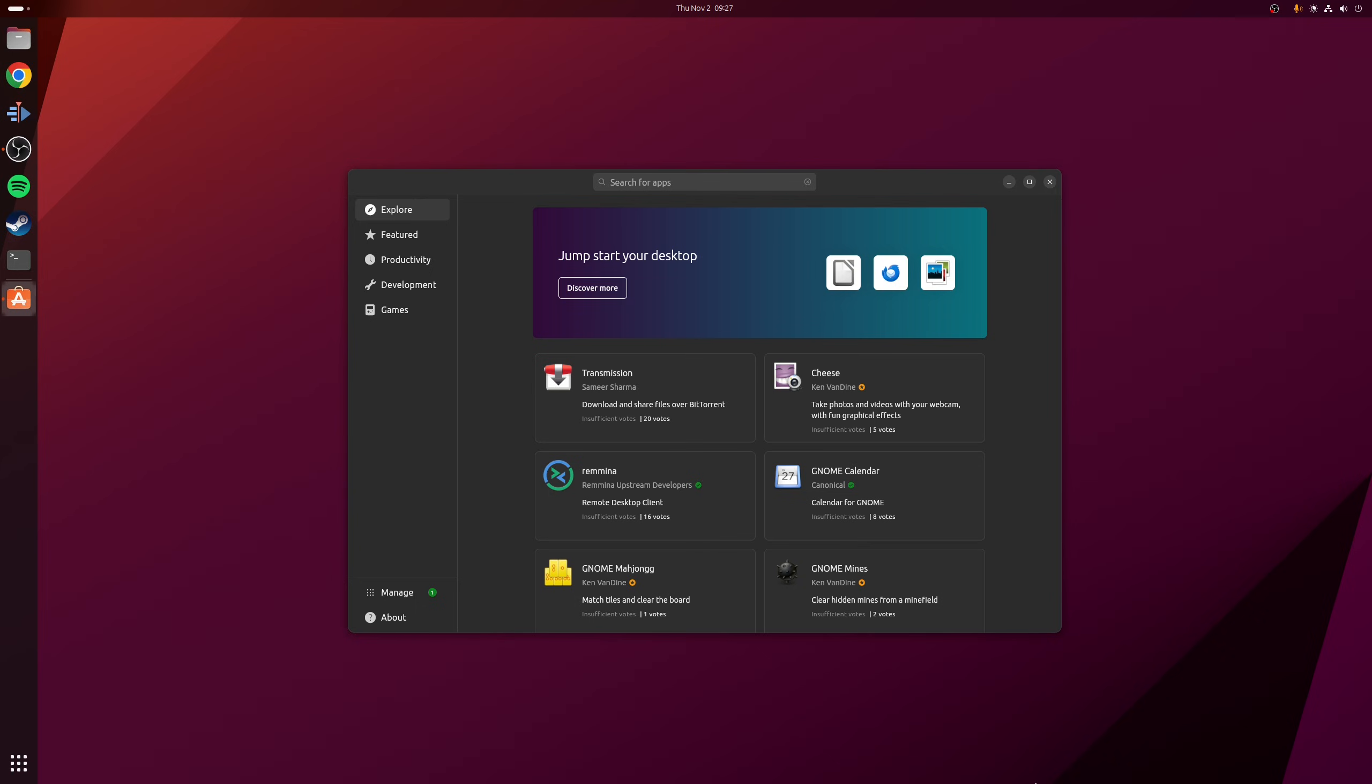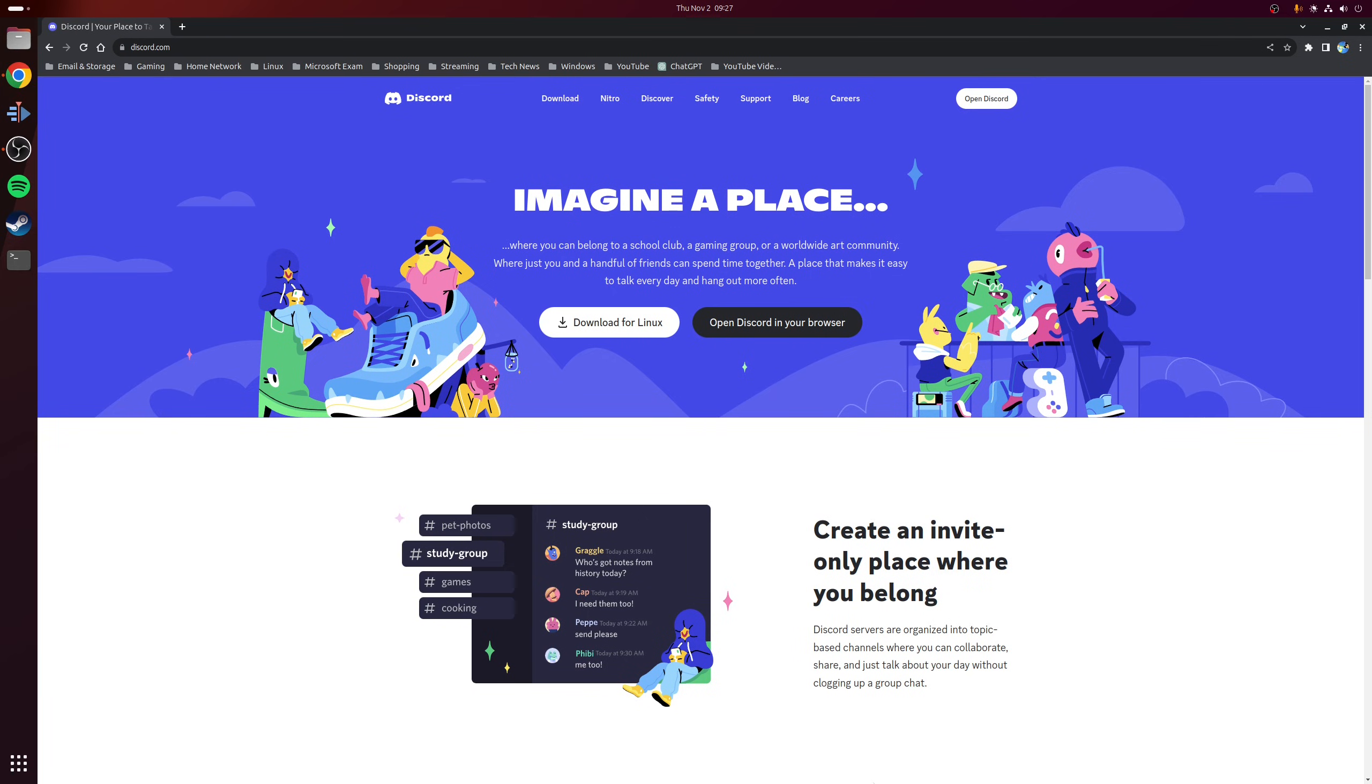So the next logical step you'd want to do is to visit the developer's website and see if they provide an installer for Linux. And you might be pleasantly surprised to see that there actually is an option to download for Linux on Discord's website.